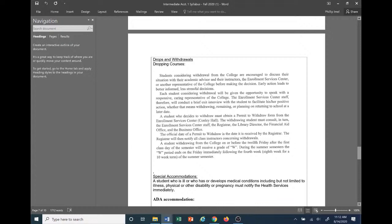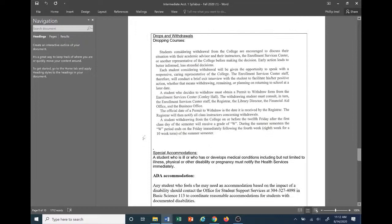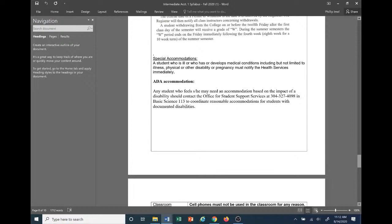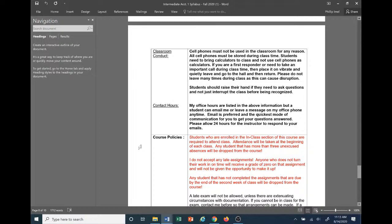Regarding drops and withdrawals: everyone needs to read through this in case they need to drop or withdraw. Remember the pertinent date: November 6th. For special accommodations: any student who is ill or has developed medical conditions — including but not limited to illness, physical or other disability, or pregnancy — must notify health services immediately. Students with documented disabilities can contact the Office for Student Support Services at 304-327-4098, located in the Basic Science Building, Room 113, for reasonable accommodations.